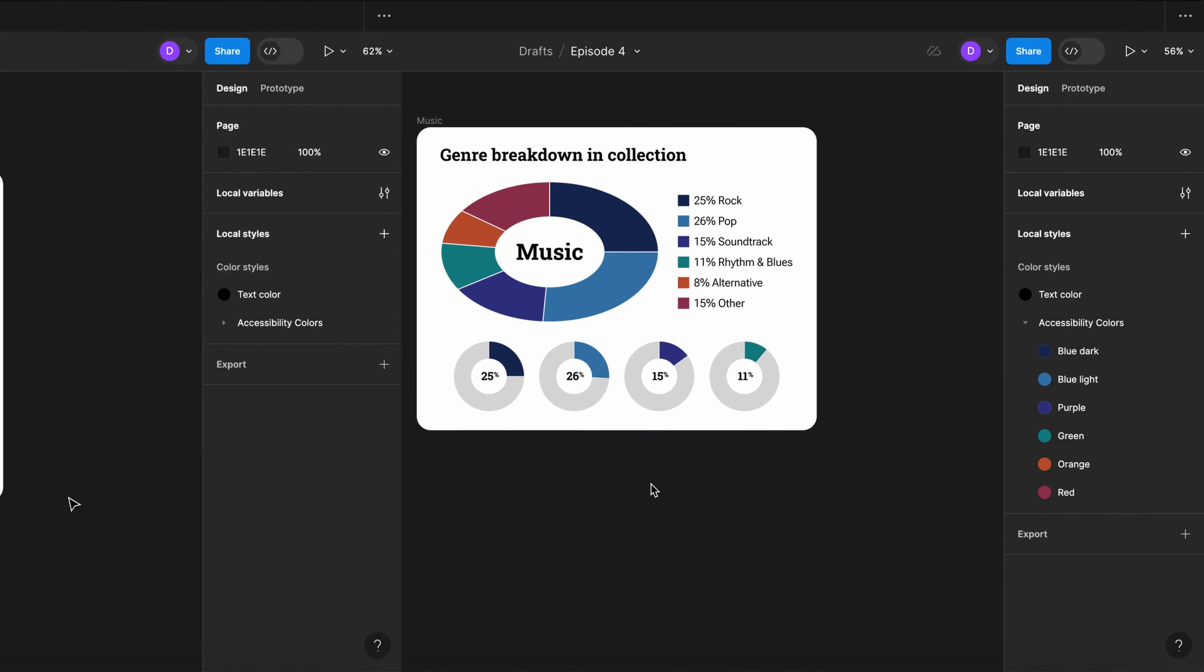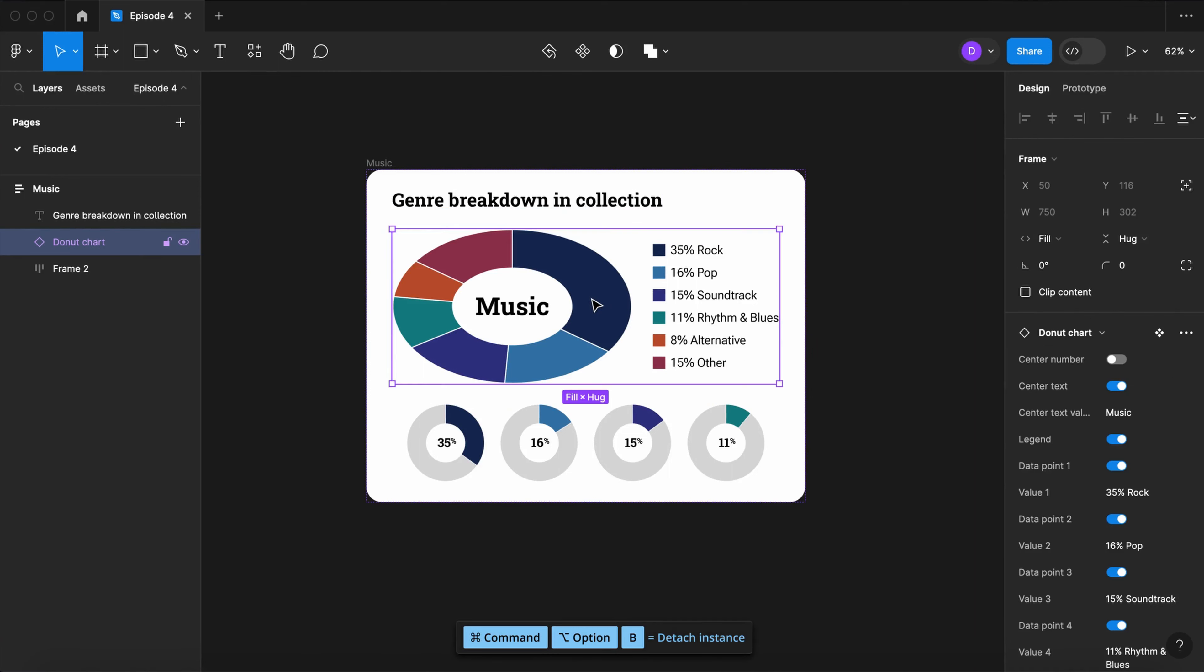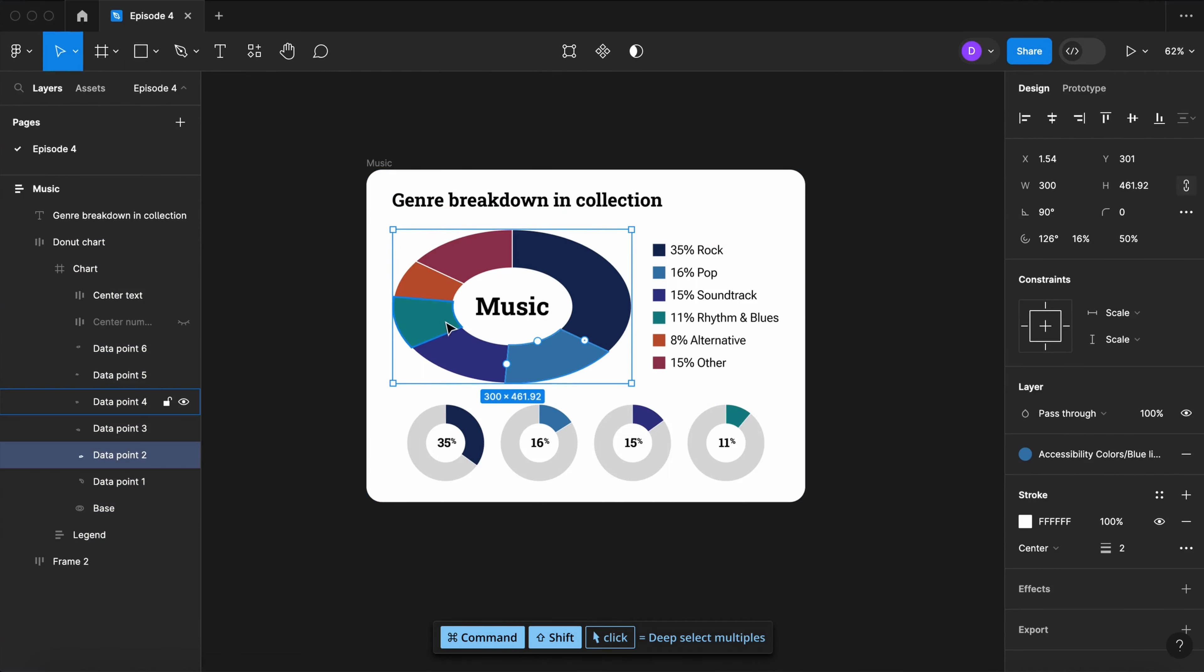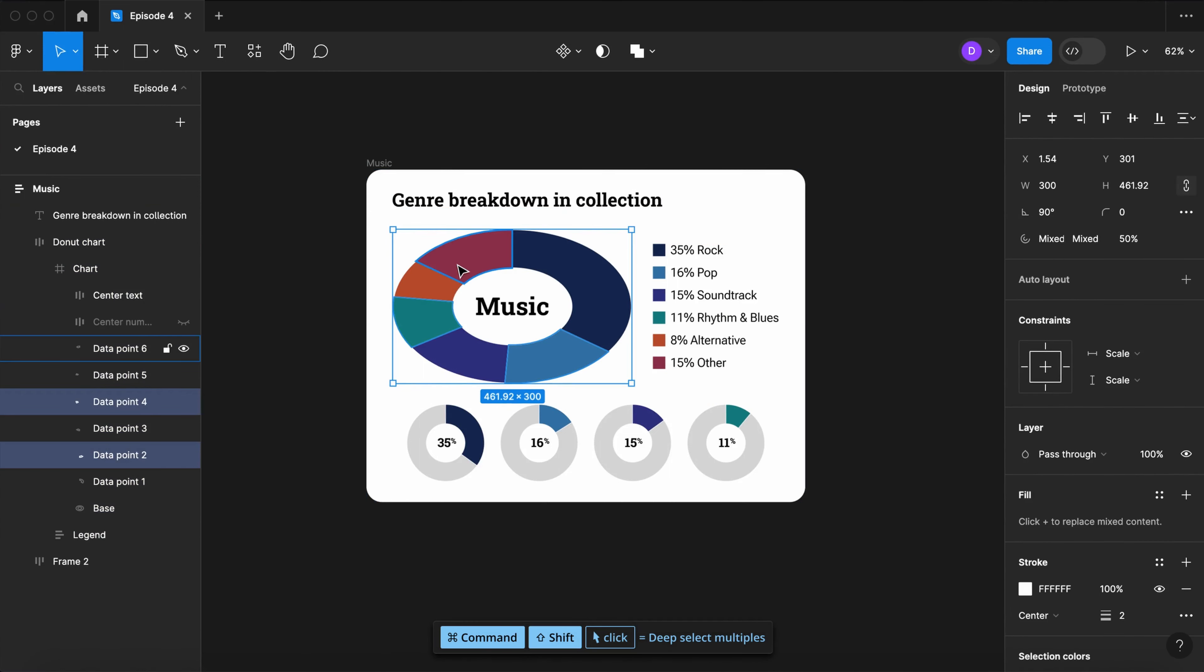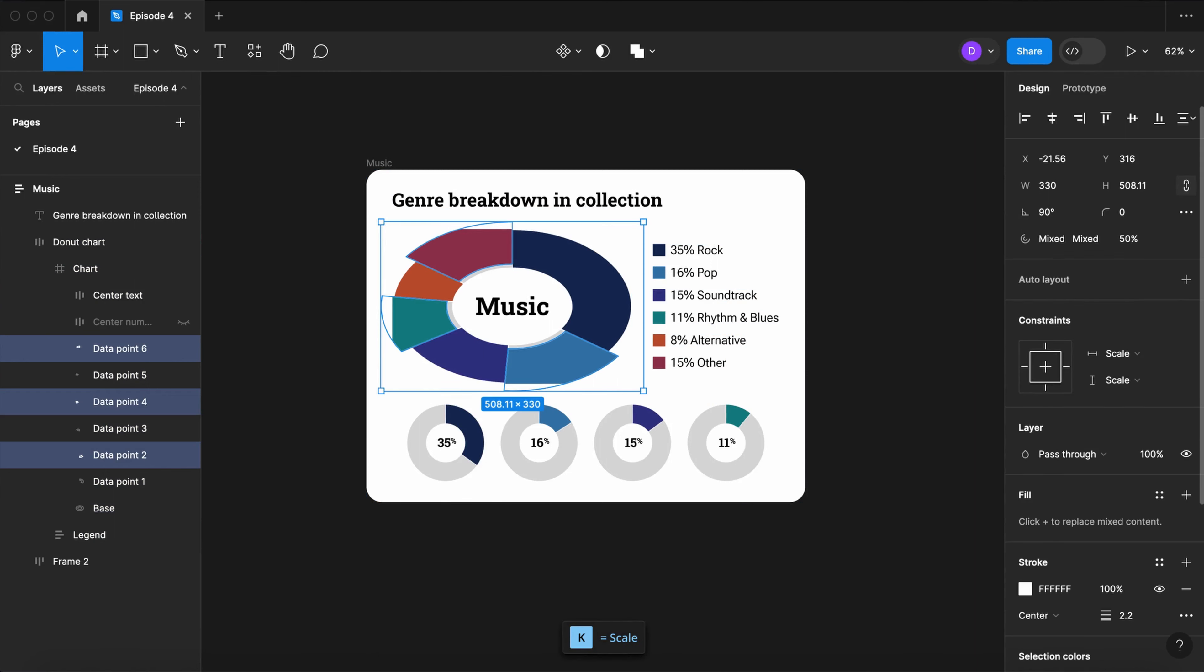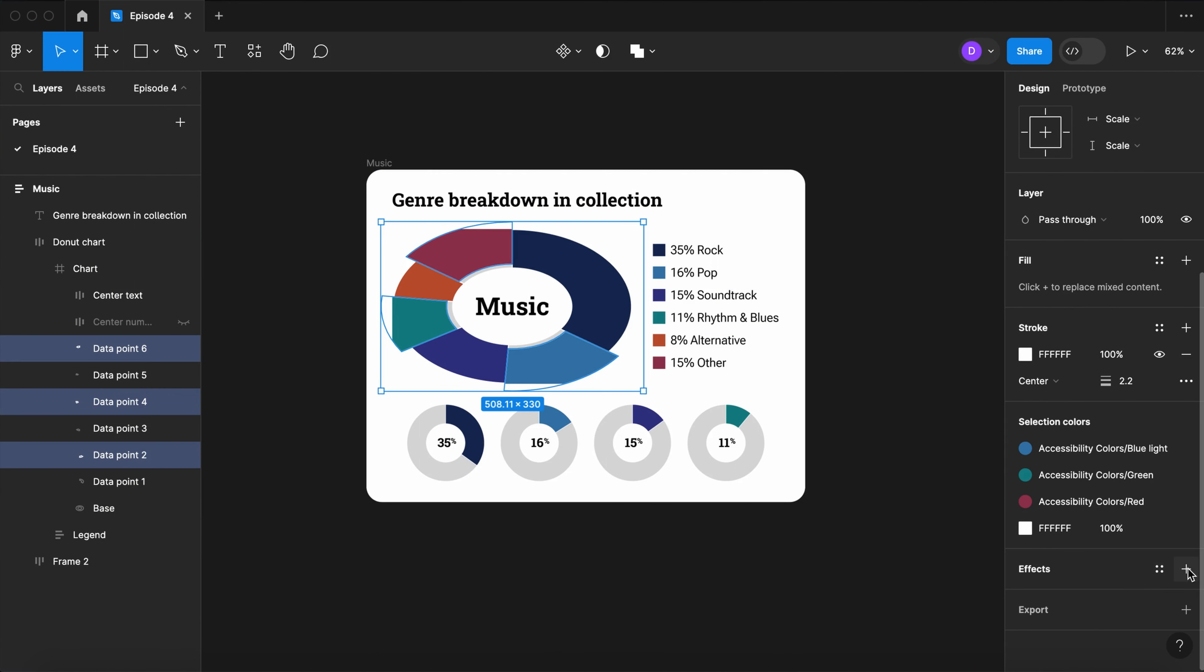Here's a few other customizations. I detach the component. I'm selecting certain segments. I'm scaling them up. Add a drop shadow.